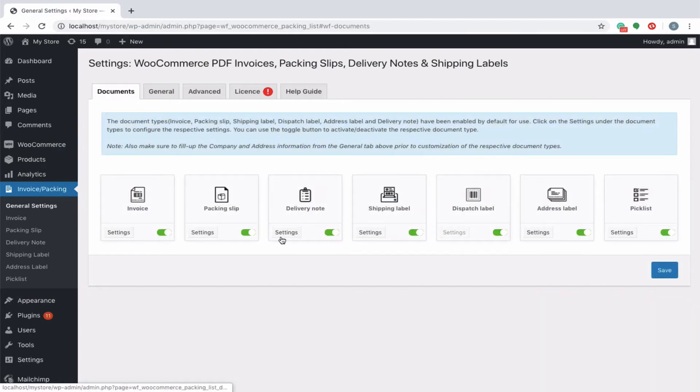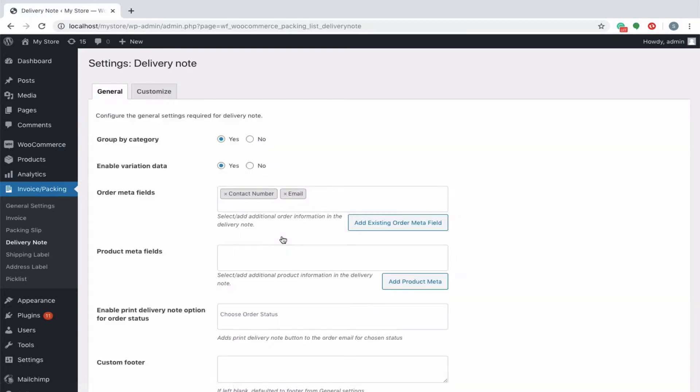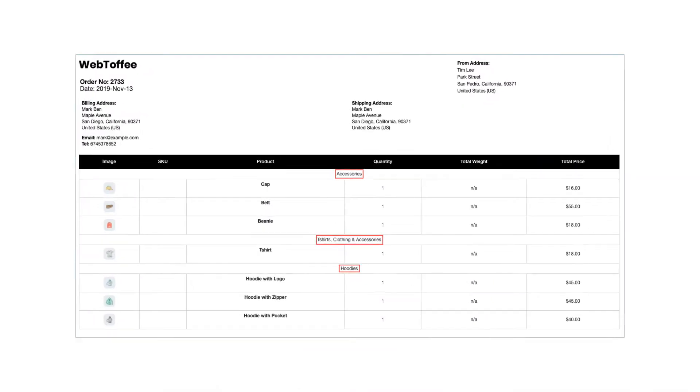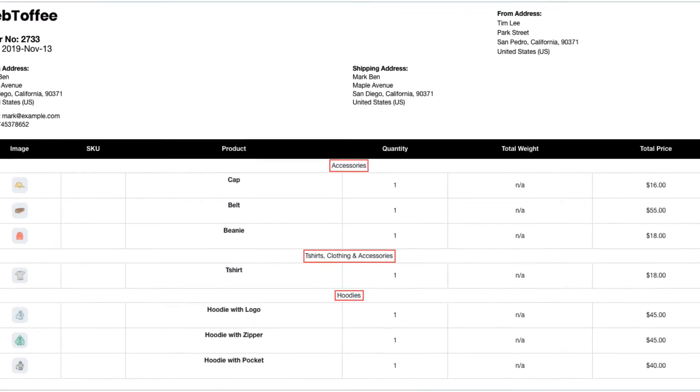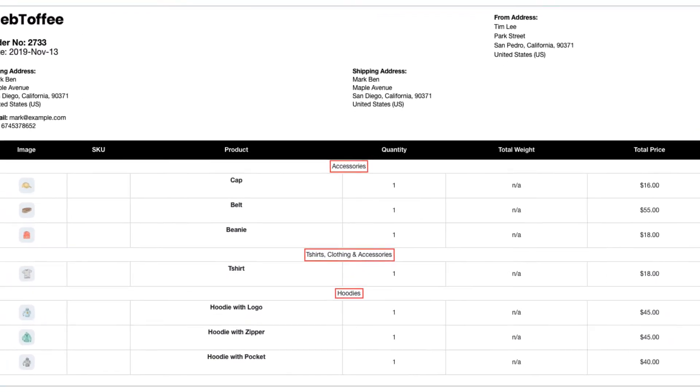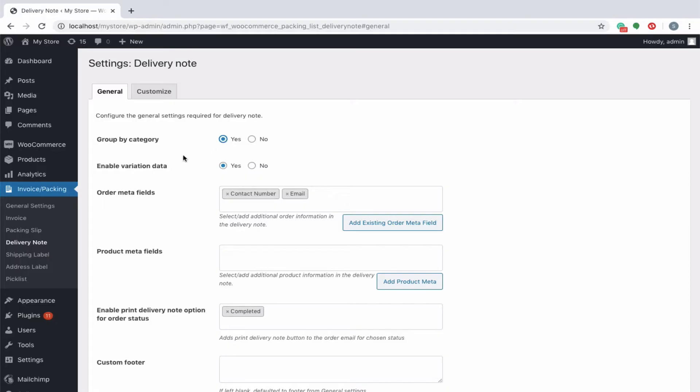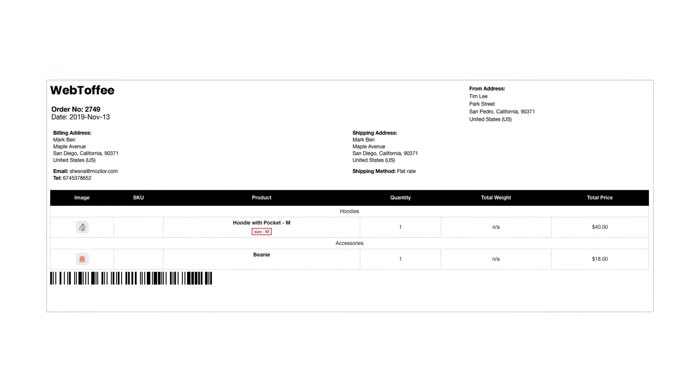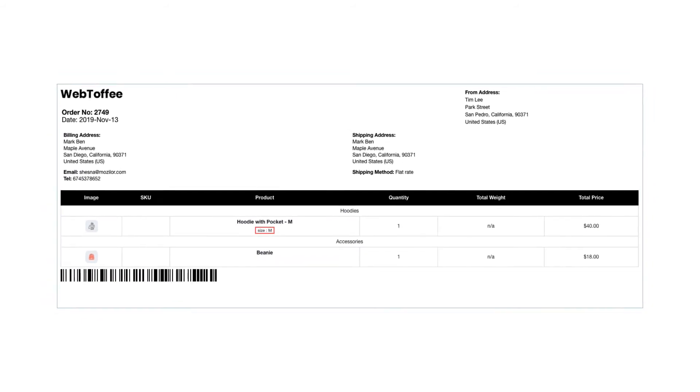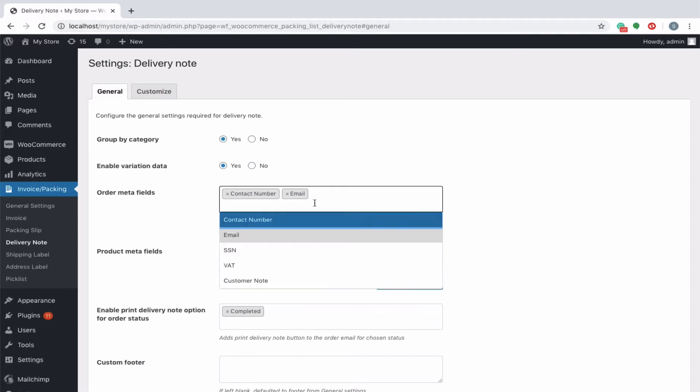Let's have a look into the delivery note settings in detail. Enable the option if you want the products to be grouped by category in the delivery note. You can see that the products falling under the same category are arranged together. To include variation data of the product in the delivery note, enable this option. The variation data will be displayed under the product. The order meta fields allow you to add additional order meta fields in the delivery notes.